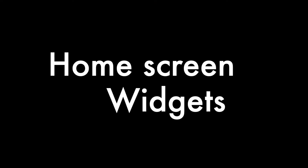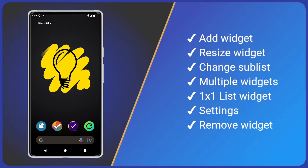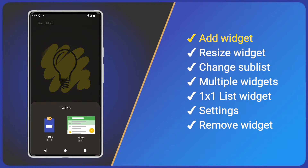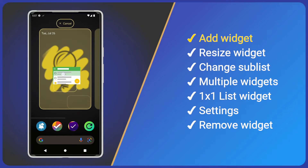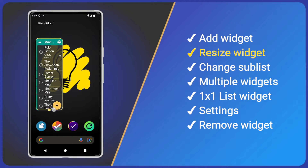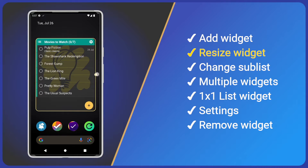Let's add a widget to your home screen. I already have a couple of lists with some tasks — hopefully you do too. To add a widget, long press the Tasks icon and select Widgets. Then tap, hold and drag the larger widget onto your home screen. To begin with it's quite small, so let's use the circles to resize it.